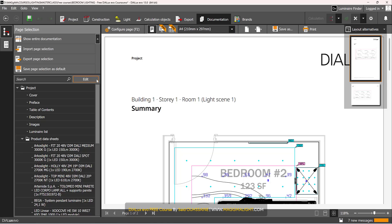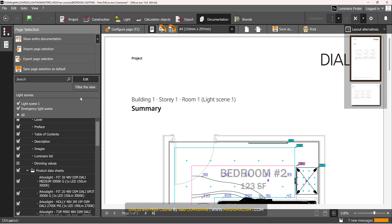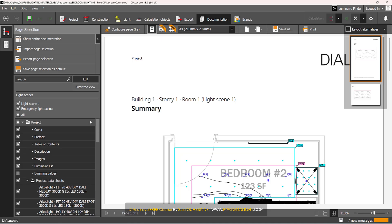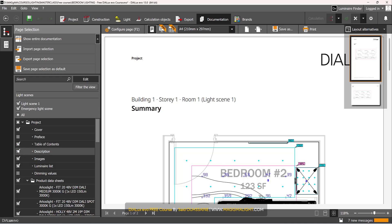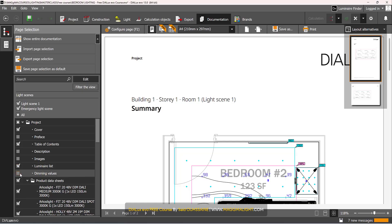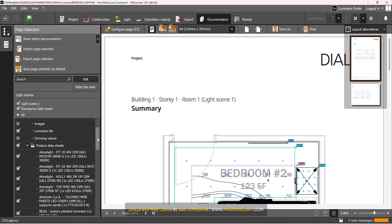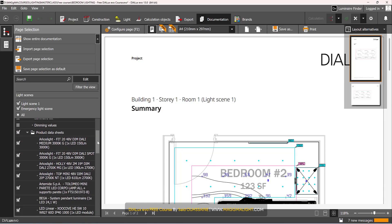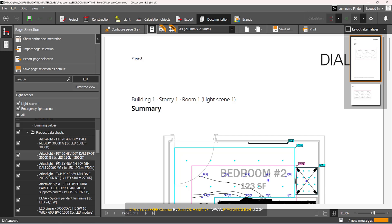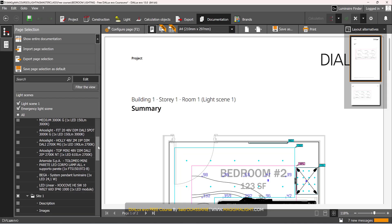Let's go to Edit to show the elements we'd like to include first. I'd like to include the cover in Preface No, Table of Content Yes, Description No, Images No, Luminate List I can say yes here, then as for the product data sheets you may include them or not, but I prefer personally not include them.